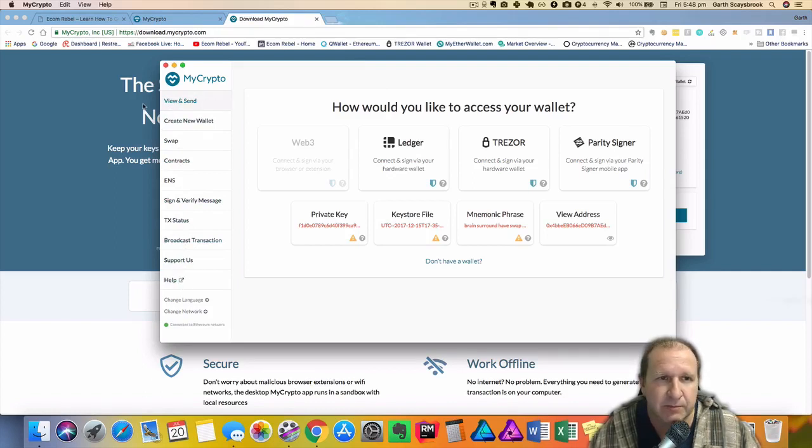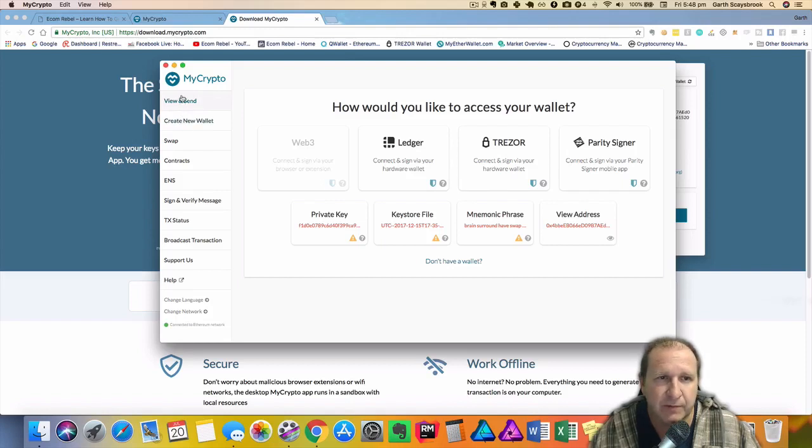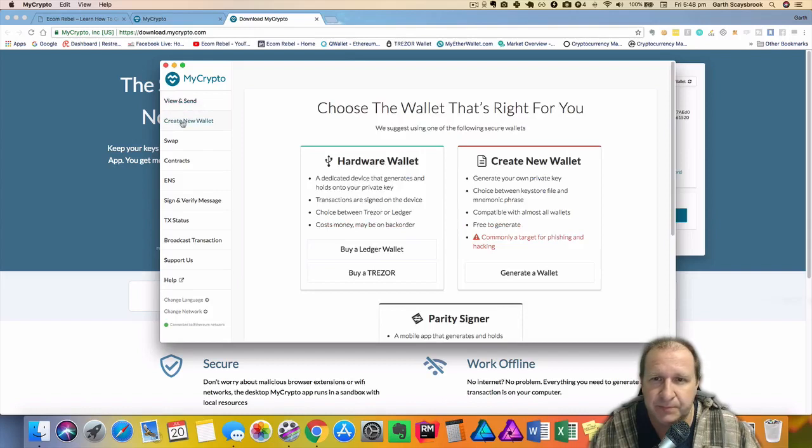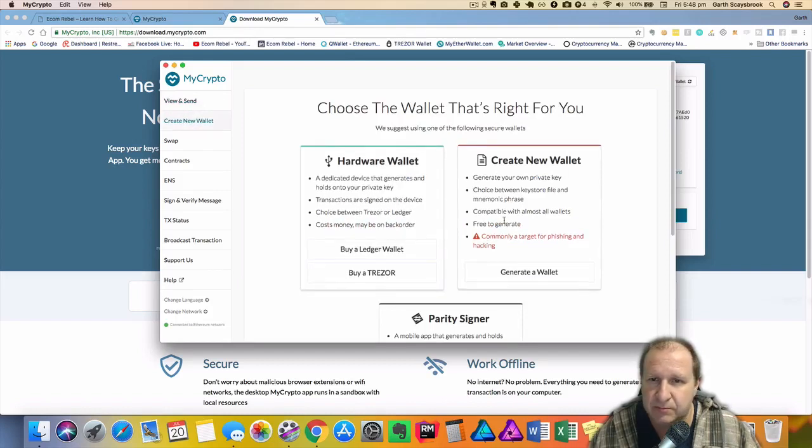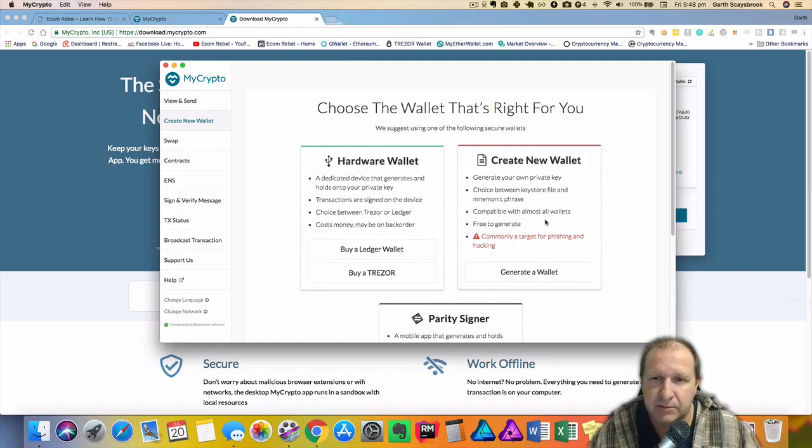All right so we'll just go through. They've got view and send, create new wallet. So you can create a new wallet using Ledger or you can generate a wallet using your own private key, which is not recommended.